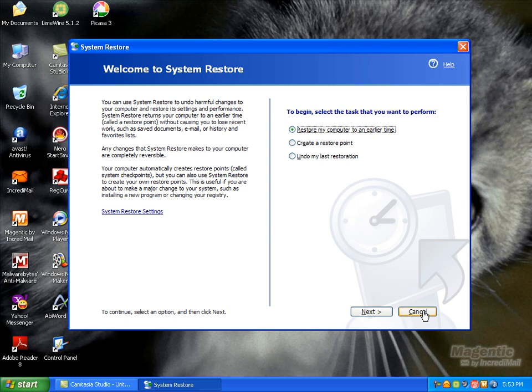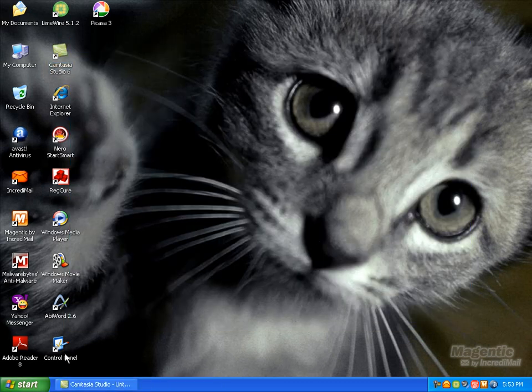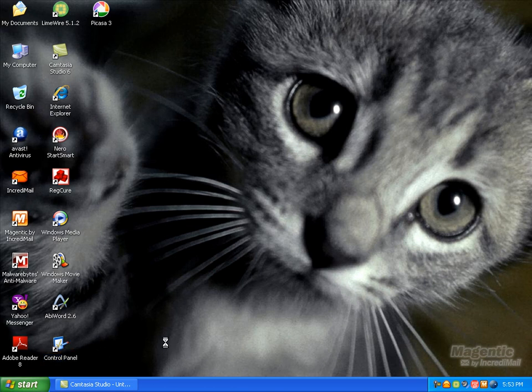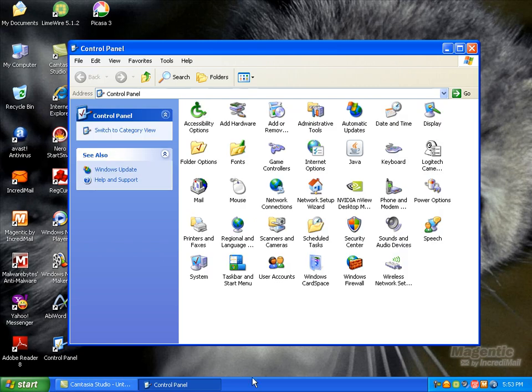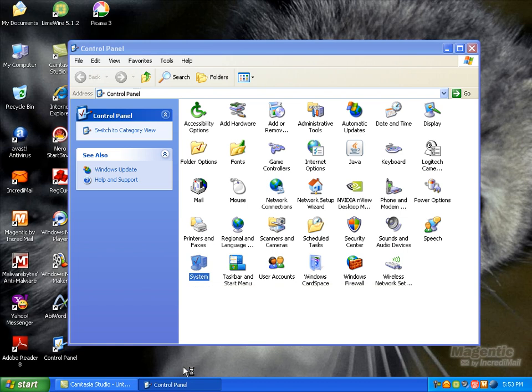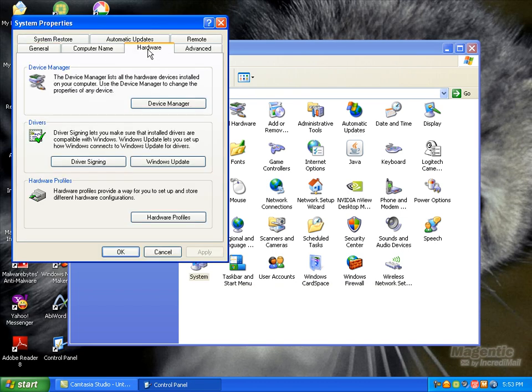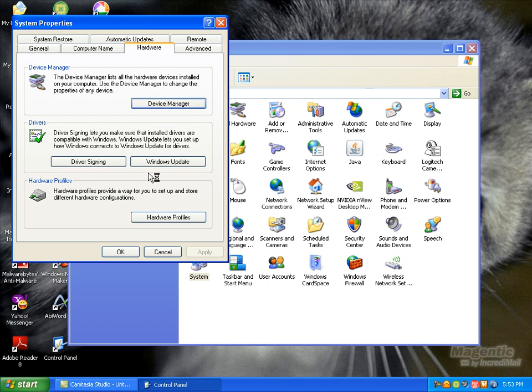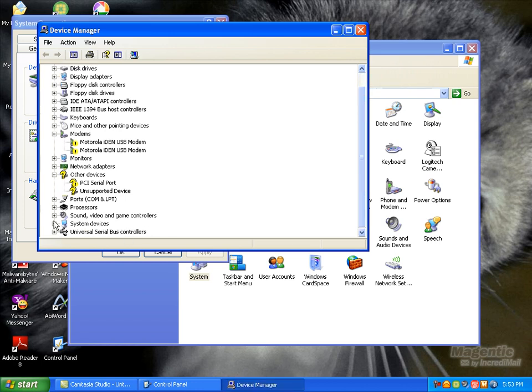The second way is to go to Control Panel and go to System. Go to Hardware, Device Manager, and find where it says Sound, Video, and Game Controllers.